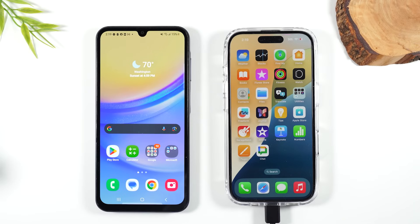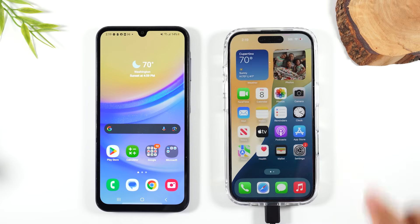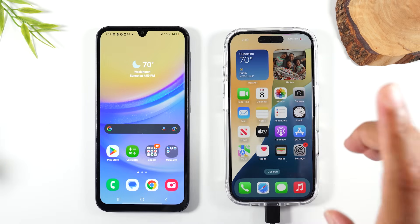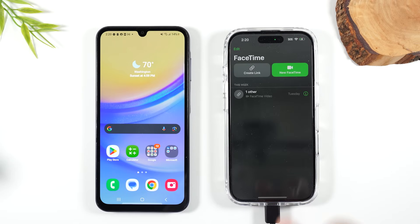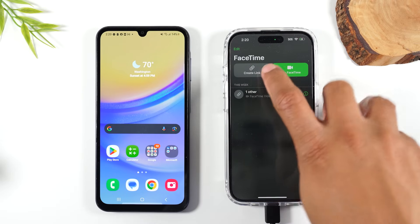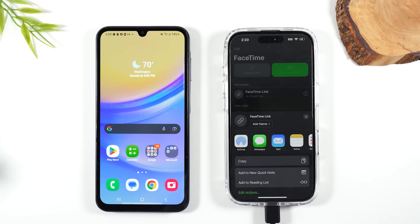Welcome back to the video. I'm your Tech Guy Wayne and today I want to show you how to FaceTime with an iPhone user. To do this, you need the person with the iPhone to initiate it by sending you a link. The person with the iPhone is going to go to the FaceTime app and tap the Create Link button, then share that link to the person with an Android phone.